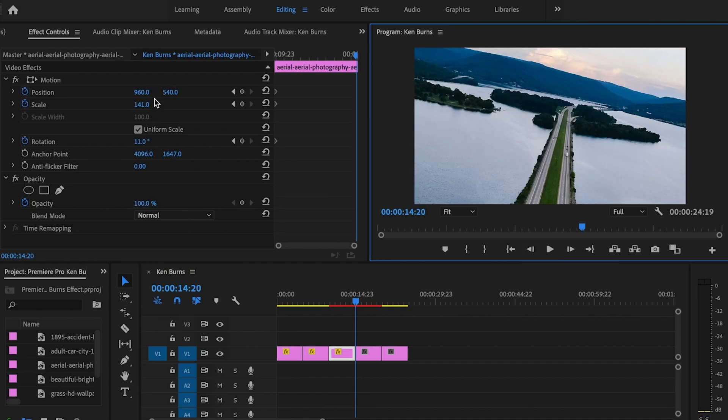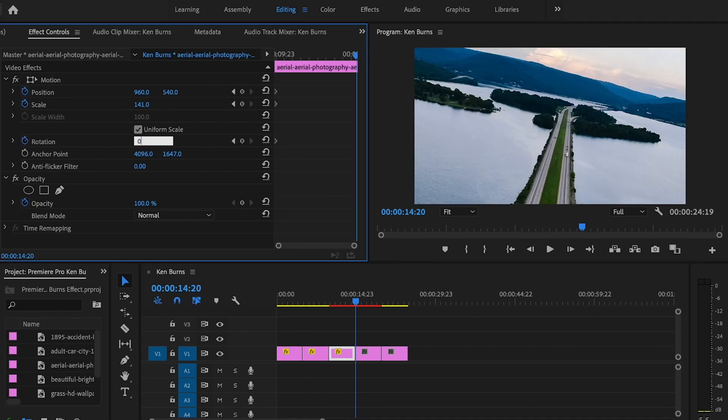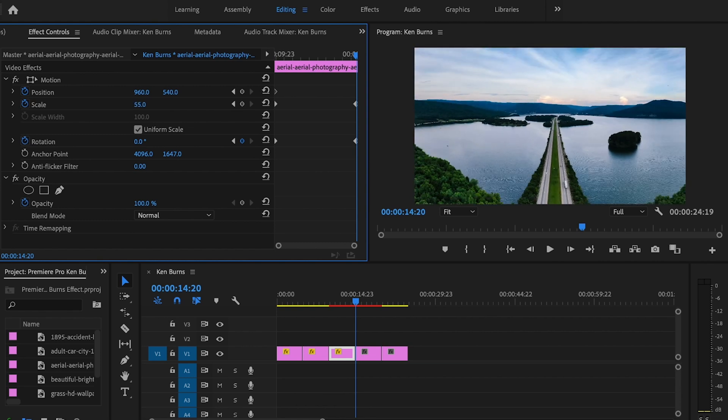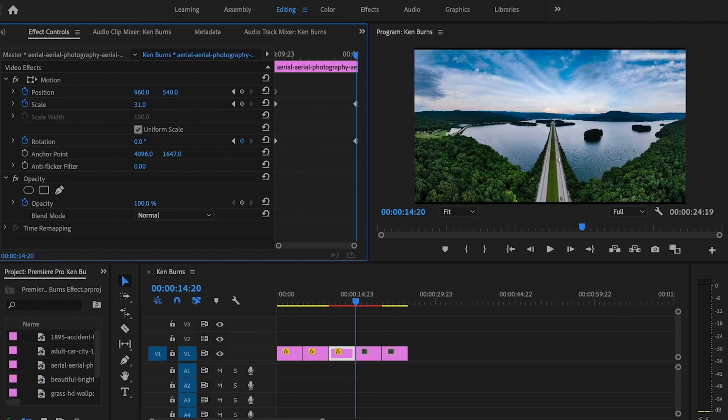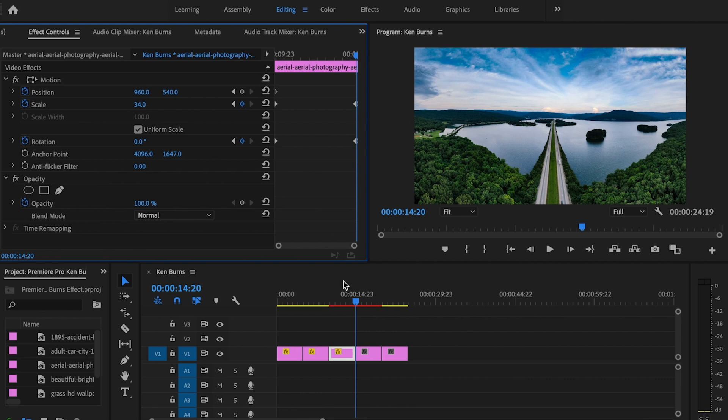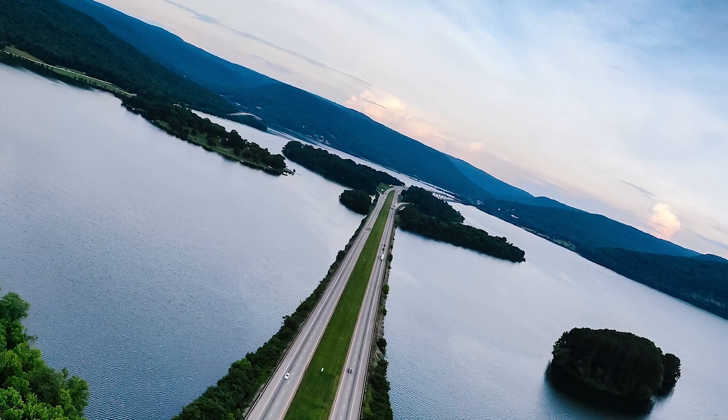Then I'm going to go to the end of the clip and change the rotation to zero. I'm going to change the scale all the way back until we don't see those black bars. When you play it back, it's going to look like so.